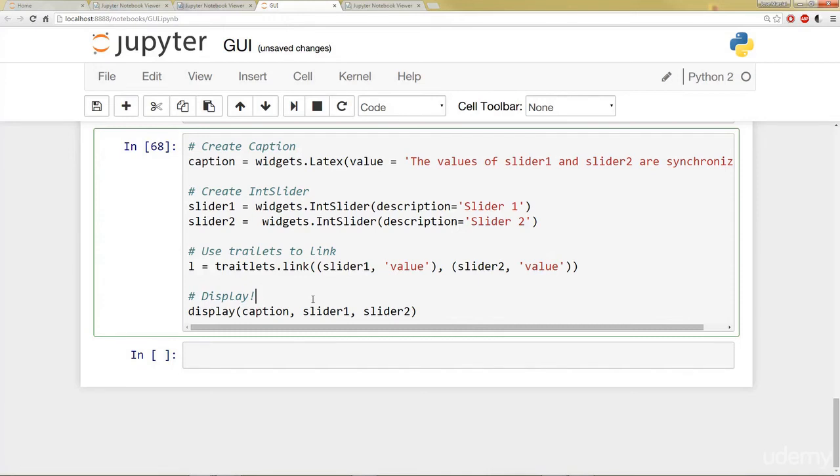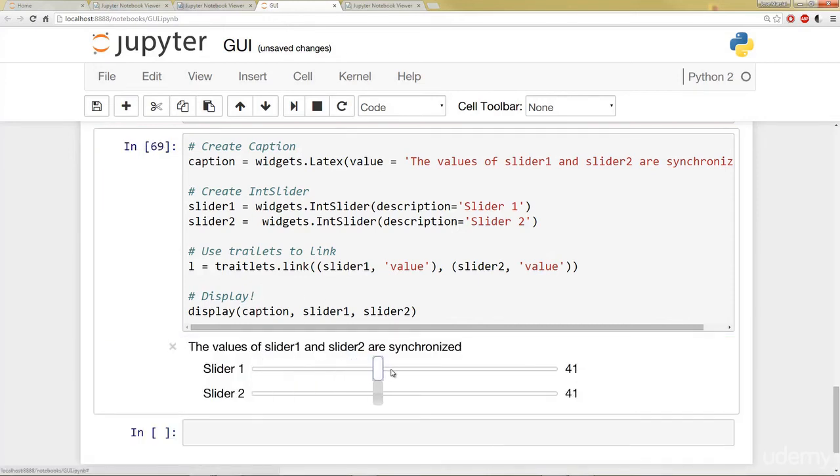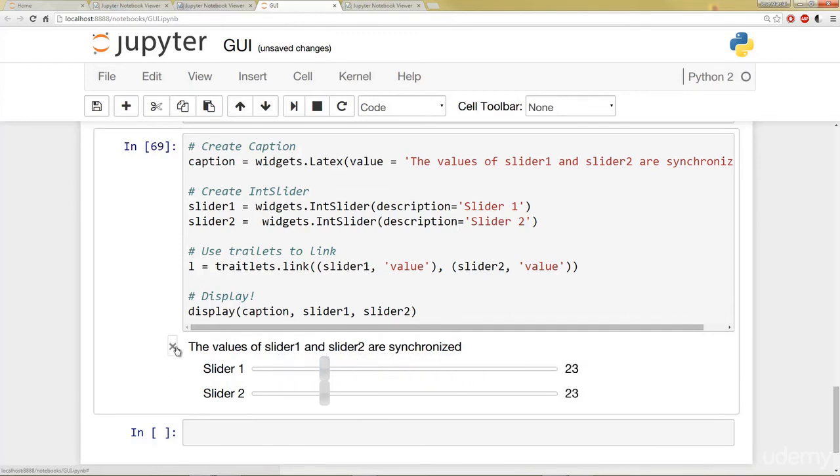And I'm passing in that first slider1 with value and slider2 with value. And then we can display them both. So if I click Shift Run here, notice how they've been linked now. So if I move one and another, they're synchronized. Okay.